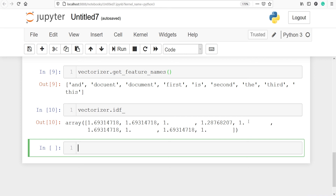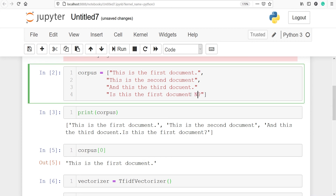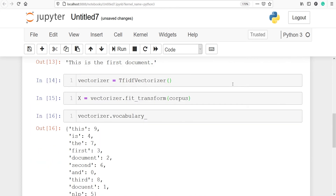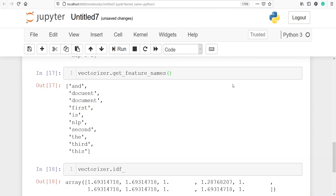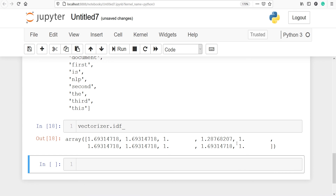For example, if we add one more word like 'NLP' and run again, we can see if there are any changes in the score. We are getting almost the same scores and not much change here.